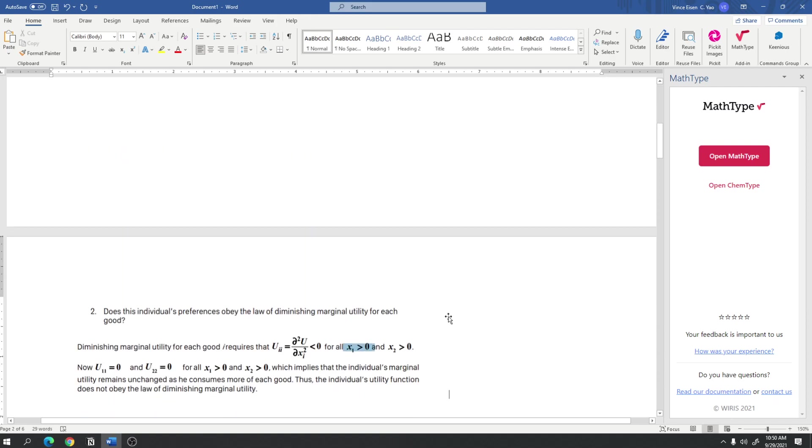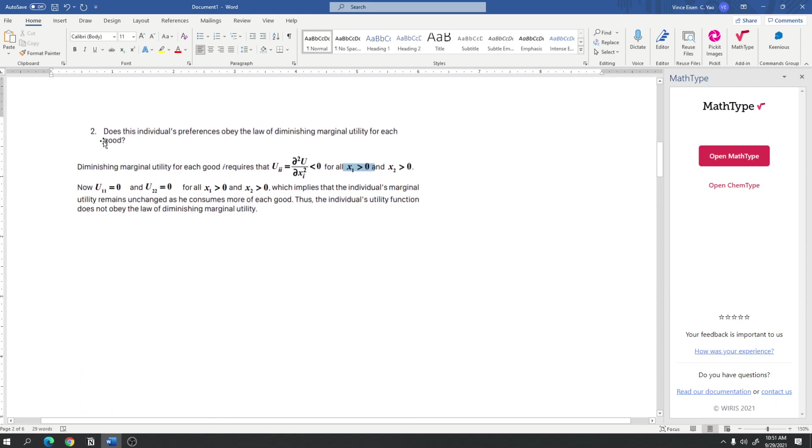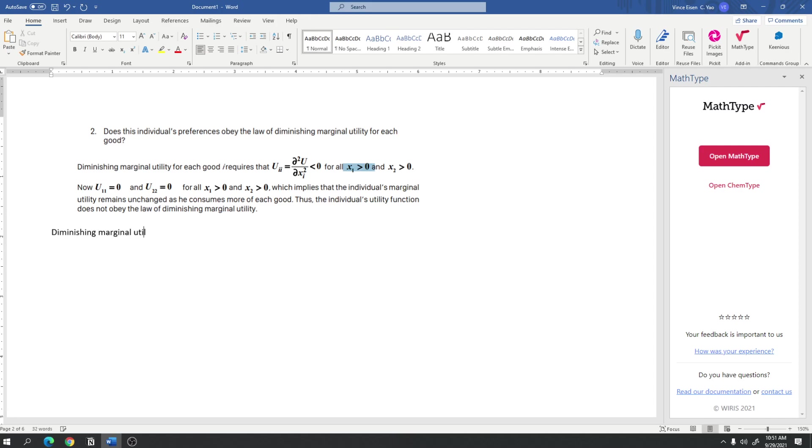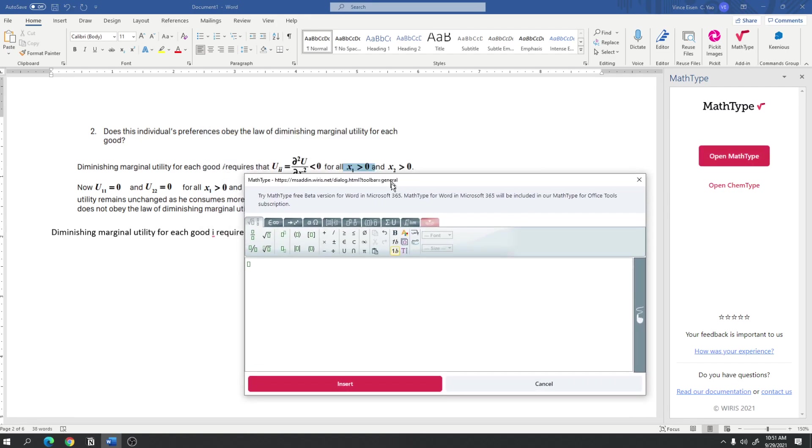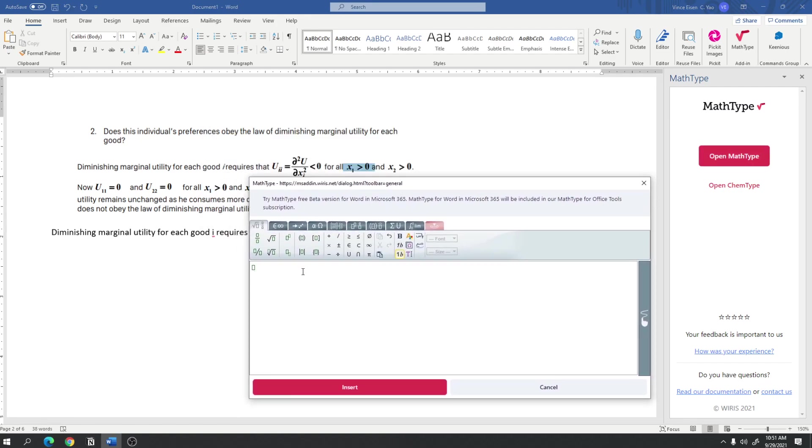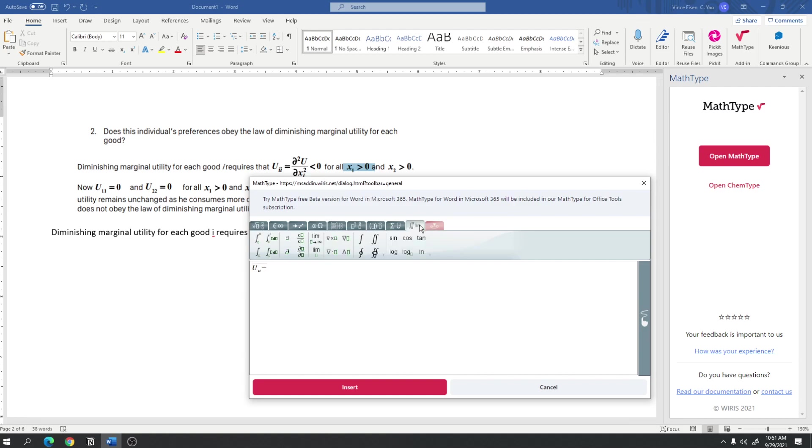So, here, the question asks, Does this individual's preferences obey the law of diminishing marginal utility for each good? And, the answer is this here. This right here is the answer. And, so, I'm just going to type that down. Diminishing marginal utility for each good i requires that u sub ii is equal to the second order derivative of u with respect to x sub i. So, I open math type and I type u subscript ii is equal to the second order partial derivative.